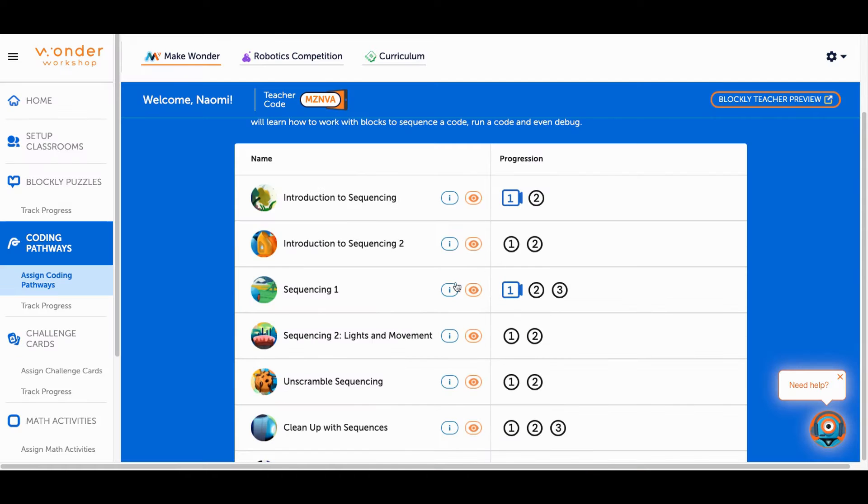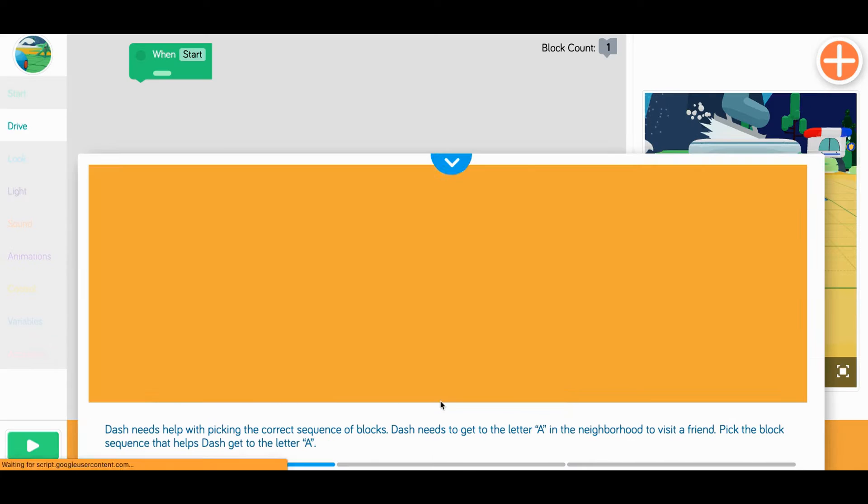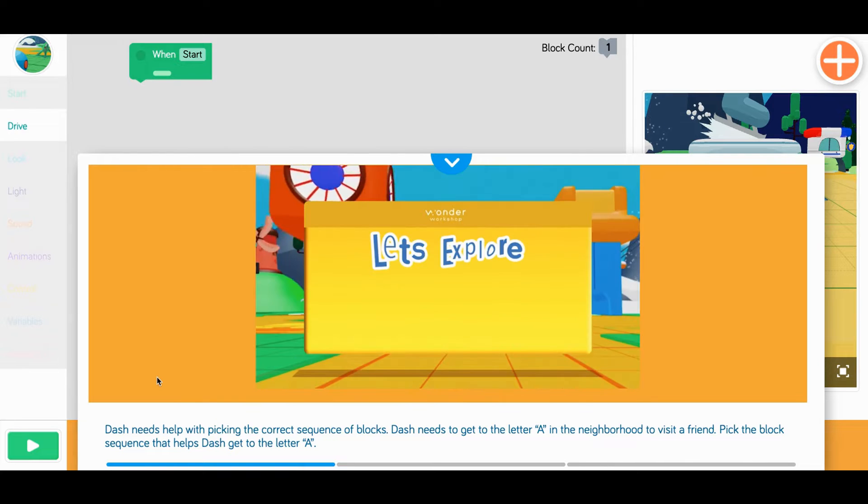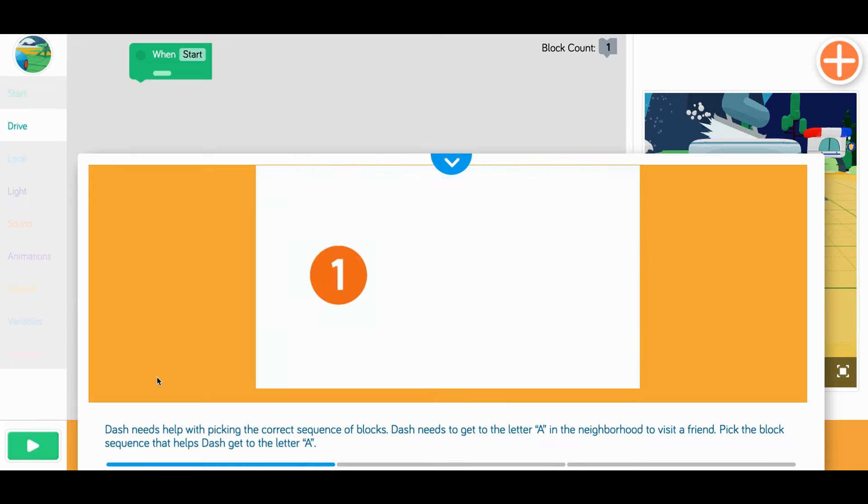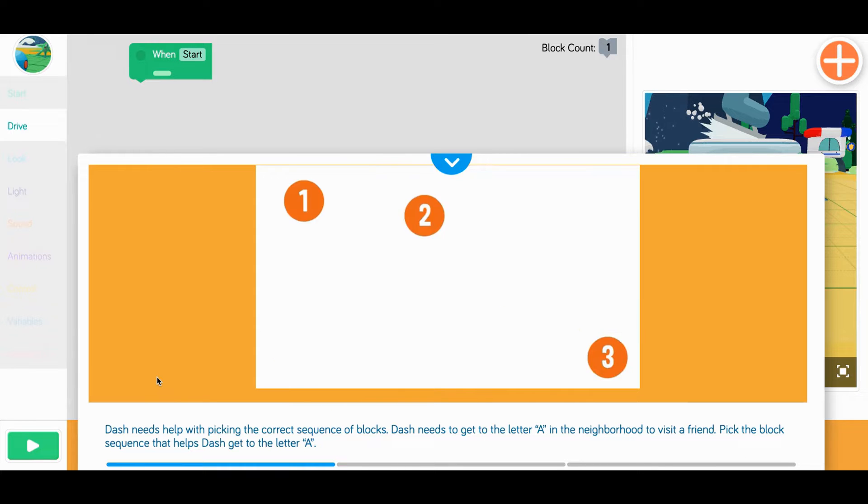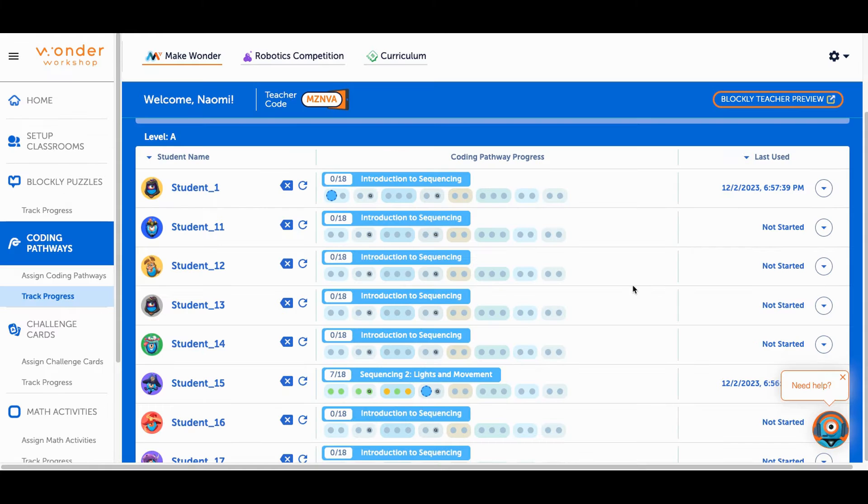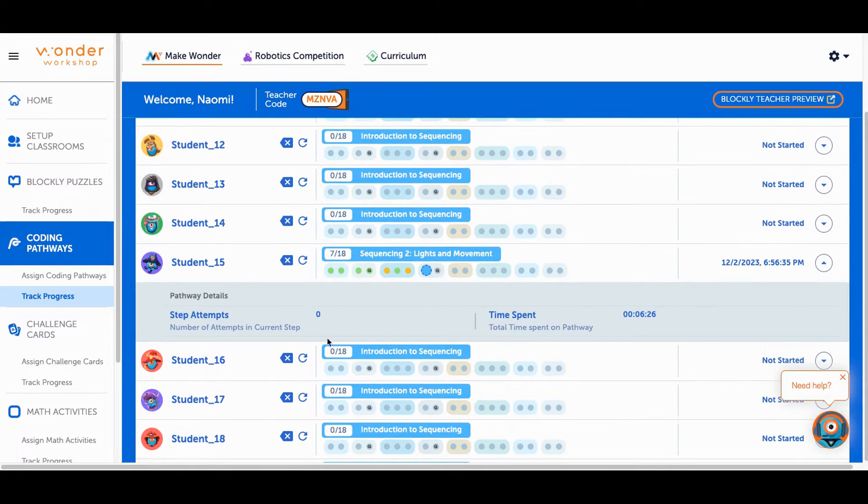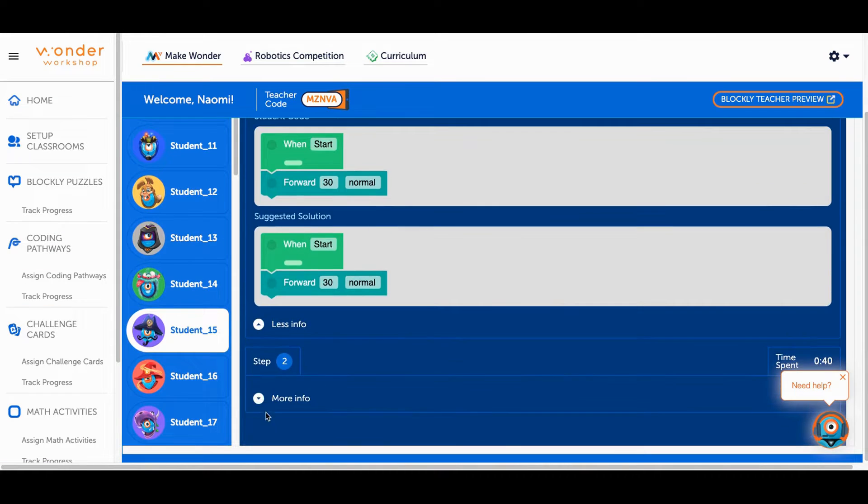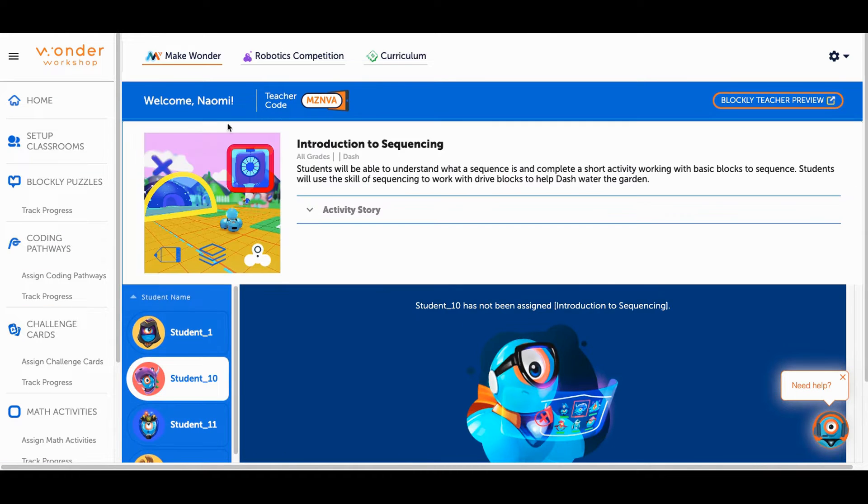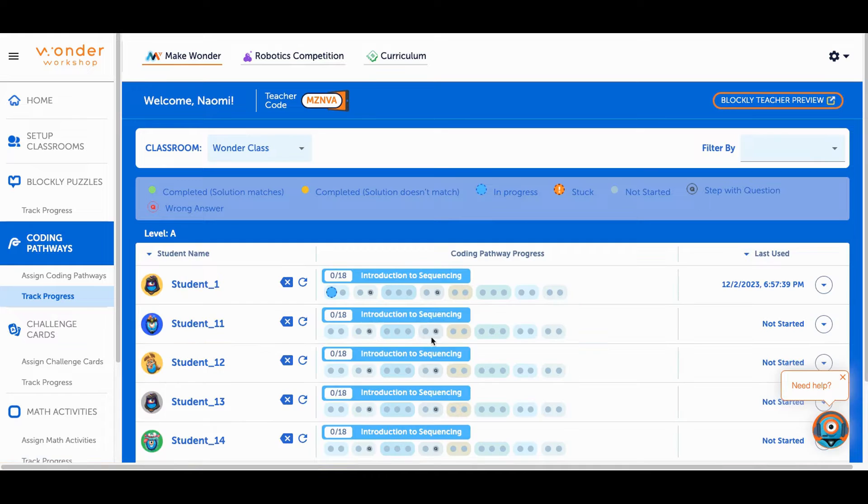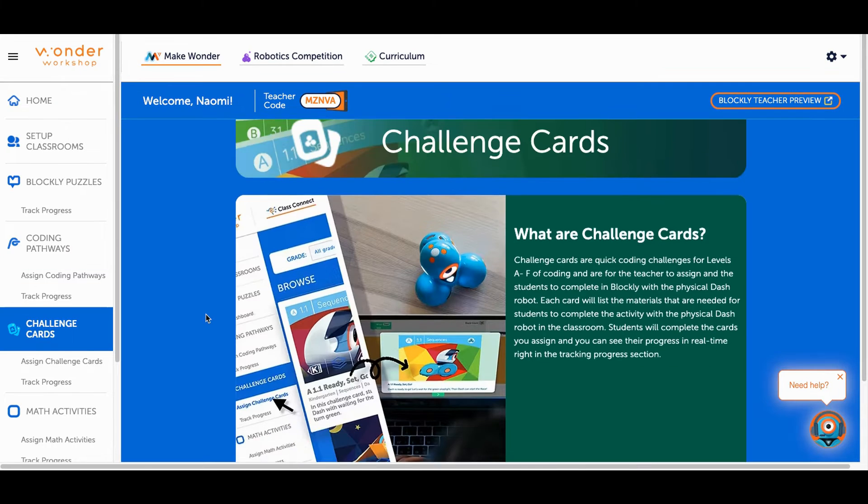Inside are targeted challenges to build coding skills along with unique teaching videos made specifically for the Make Wonder platform. Teachers can assign pathway levels and track their individual coding progress to target where they are succeeding and where they need more support.